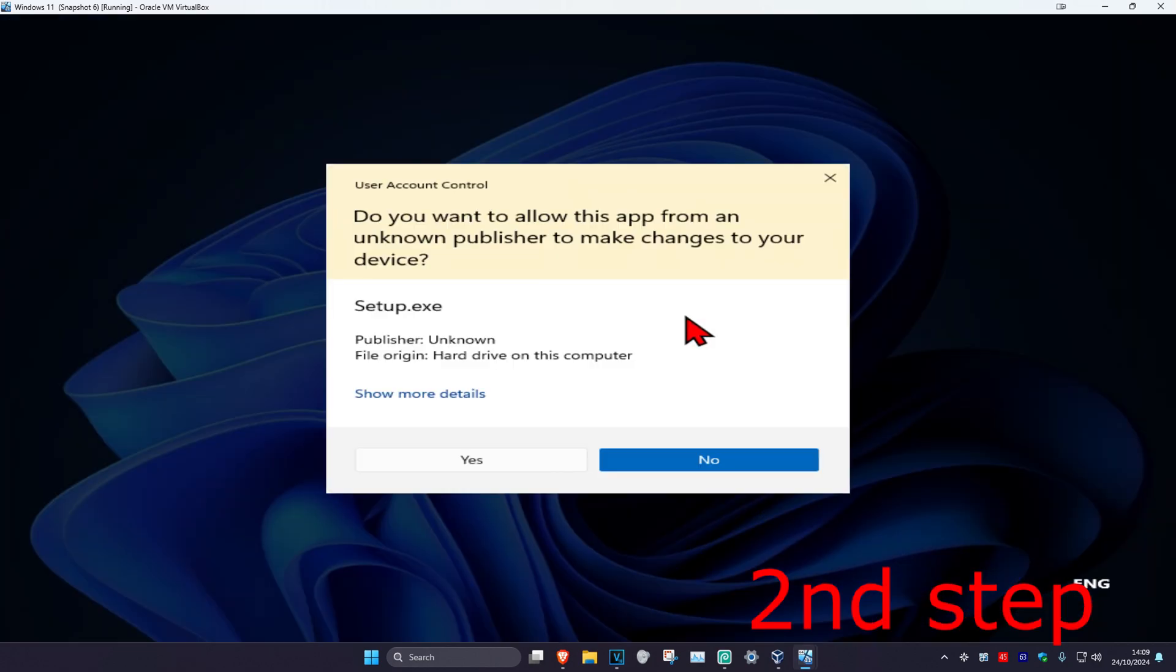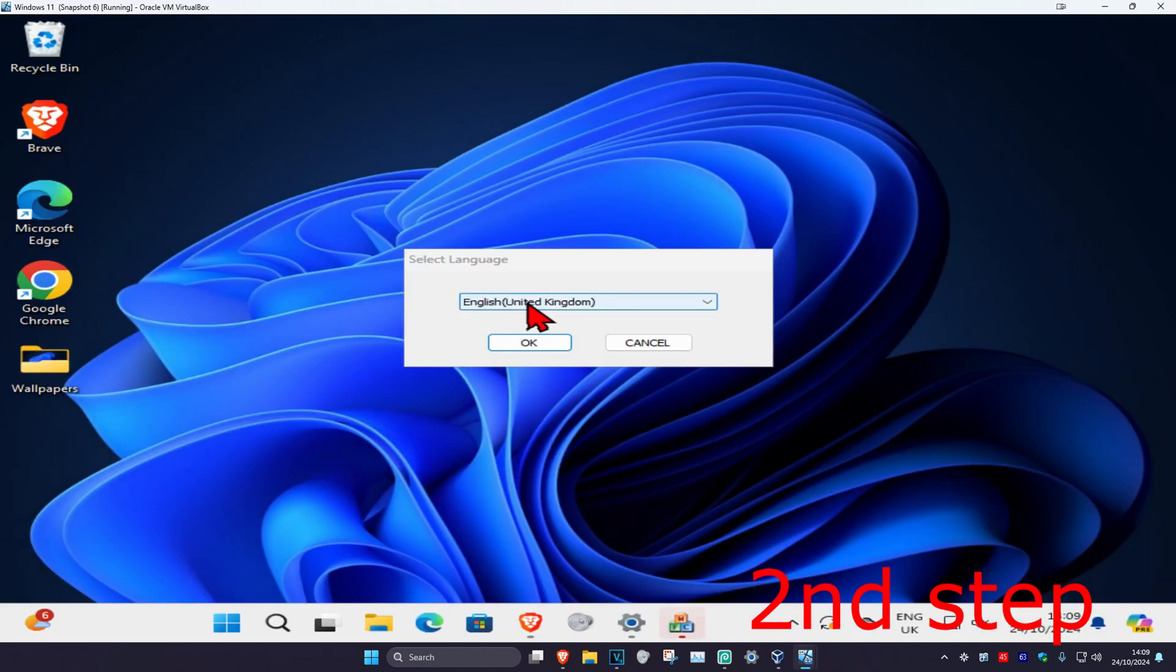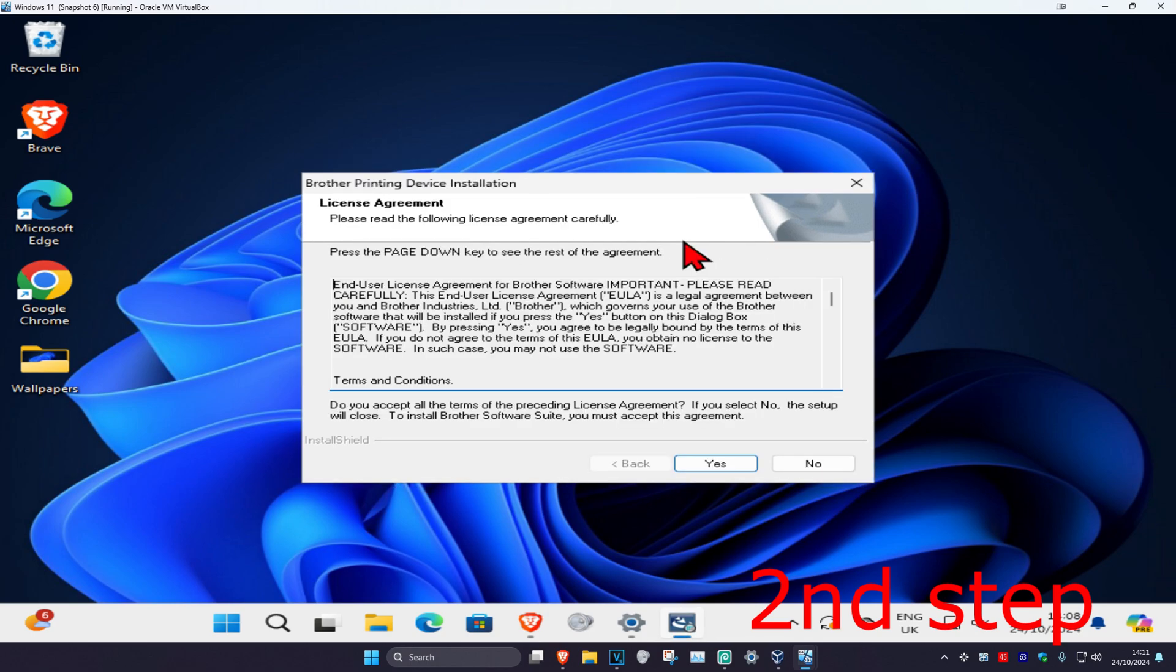Wait for this to load. Once this comes up, you want to click on yes. Select your language, click OK. Wait for this to load and then once you're on this, you want to click on yes.